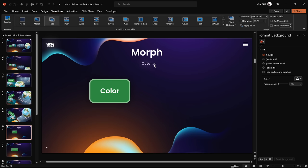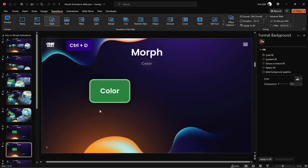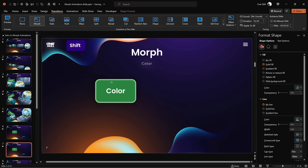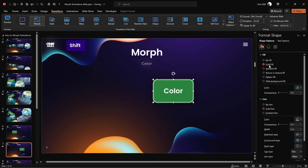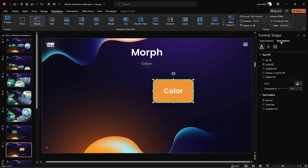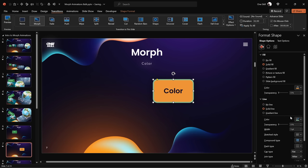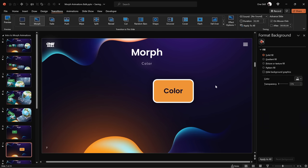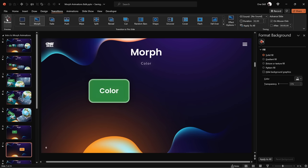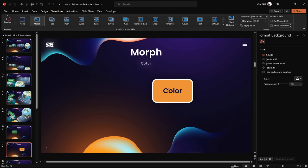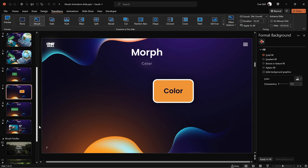Next, let's see how Morph Transition responds to color changes. Let's duplicate this slide, make sure Morph is activated, and move the rounded rectangle to the right. Let's change its color to a bright yellow-orange. Let's also change the text color to a dark color so it becomes readable again, and for the rounded rectangle line, let's pick white. Now let's go to the Transitions tab and give it a preview — Morph Transition successfully morphed this green rounded rectangle into the orange one. That's awesome.